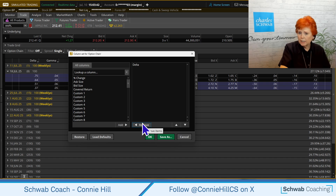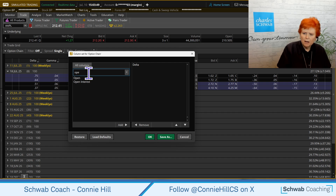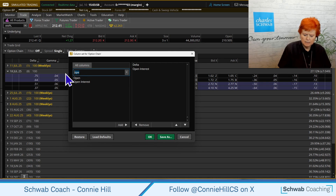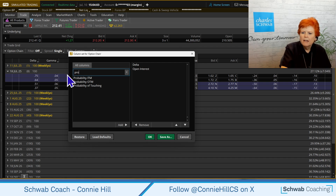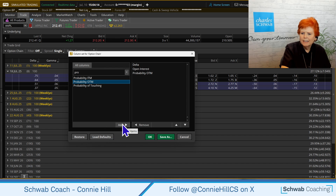I do want to keep Delta as the very first column because that's something very helpful to use. I'm going to type the name of the next column — you can see anything with OPE in it comes up here, so we're going to choose Open Interest. Next, let's choose a probability — I'm going to type in probability and choose Probability OTM. You can double-click to move it to the column structure, or if double-click isn't working, highlight and select Add.